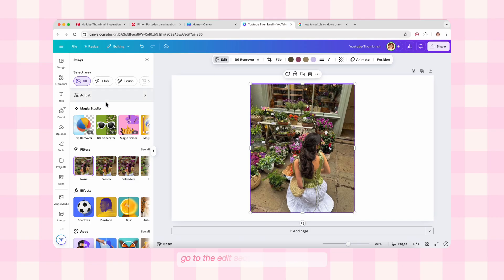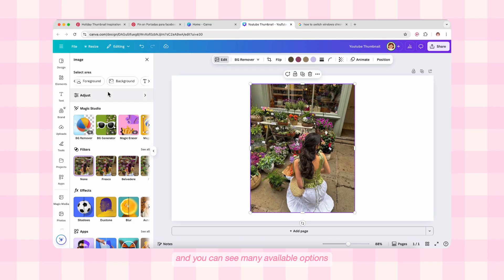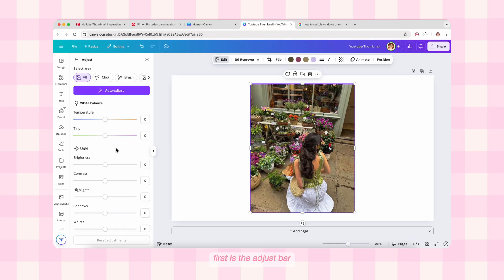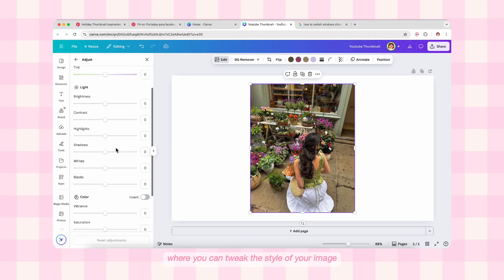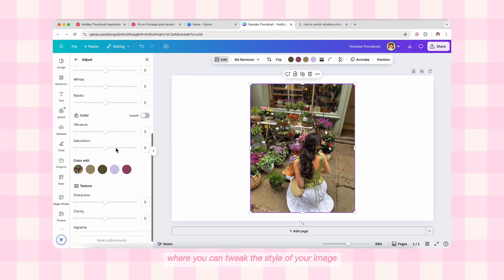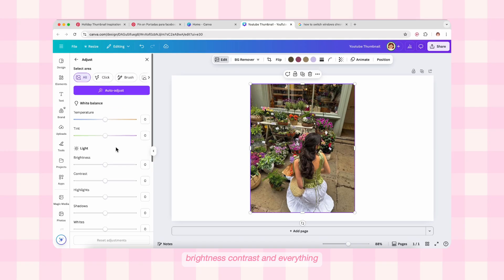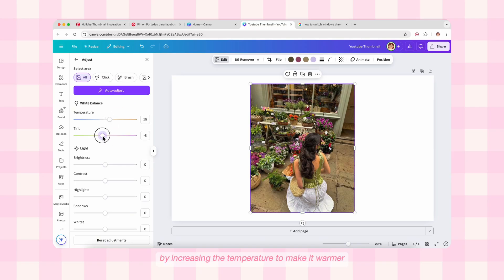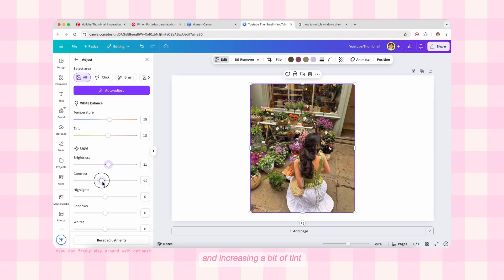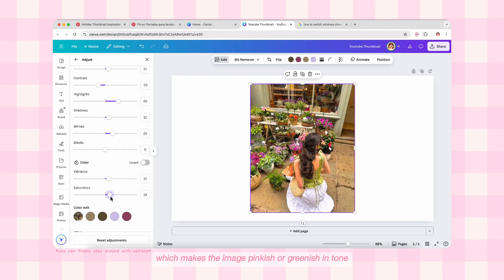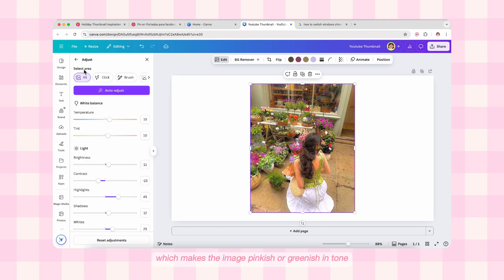Now let's look at the edit options we get with images. Go to the Edit section in the top panel and you can see many available options. First is the Adjust bar where you can tweak the style of your image — brightness, contrast, and everything. Here I'm showing some examples by increasing the temperature to make it warmer and increasing a bit of tint, which makes the image pinkish or orange in tone.